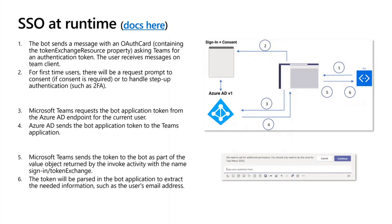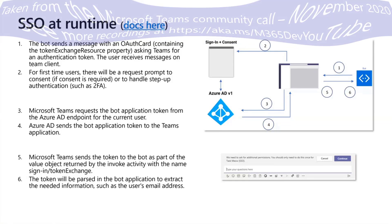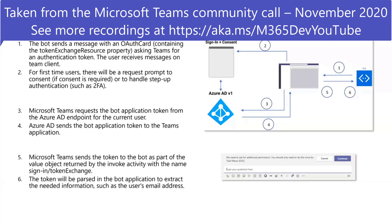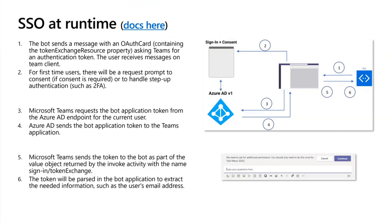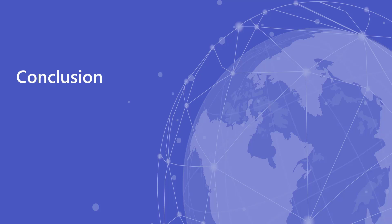That's basically it—that's SSO for runtime. The core feature being that point number two, which is the cause of major user friction, is going to be taken away because the user will only have to do this once, or you will have the IT admin approve the bot and the user won't have to do this at all. And that's it, that's single sign-on for bots at runtime.